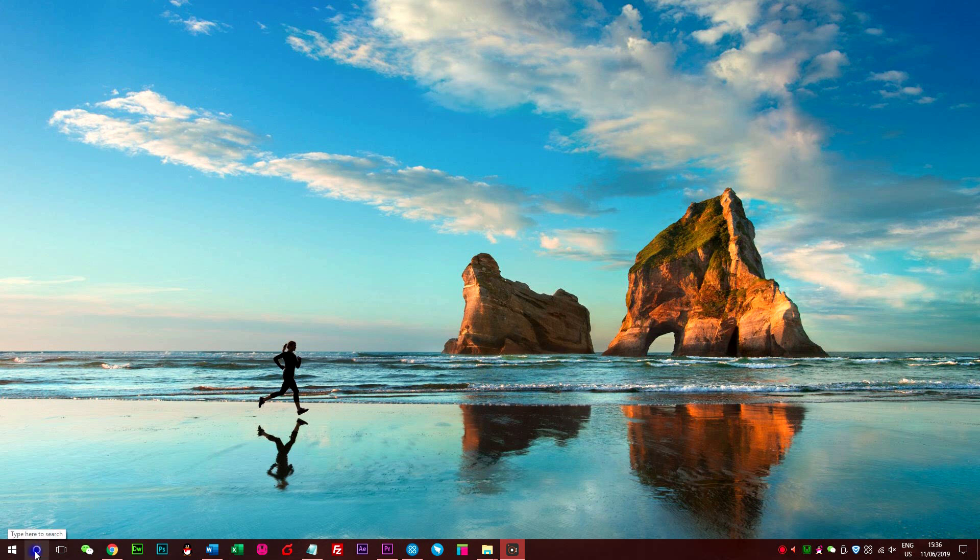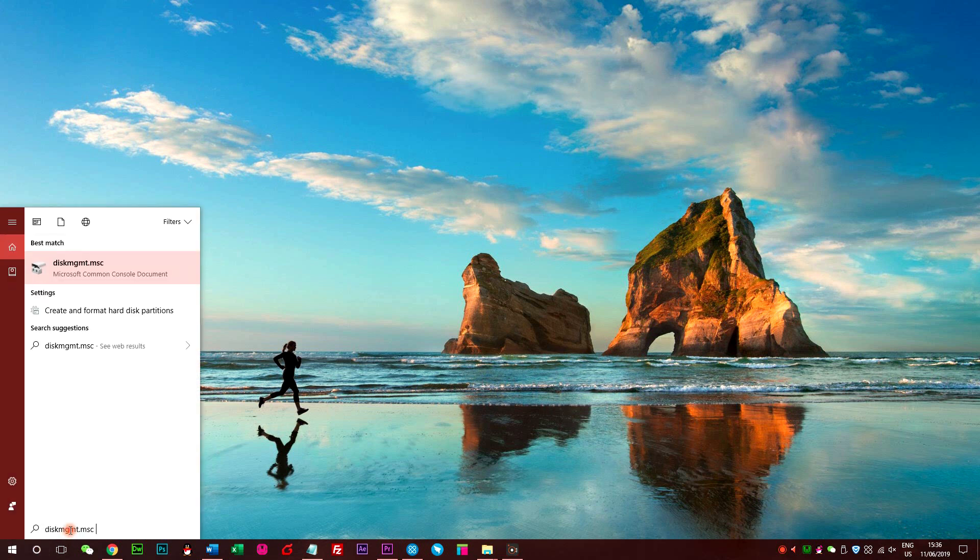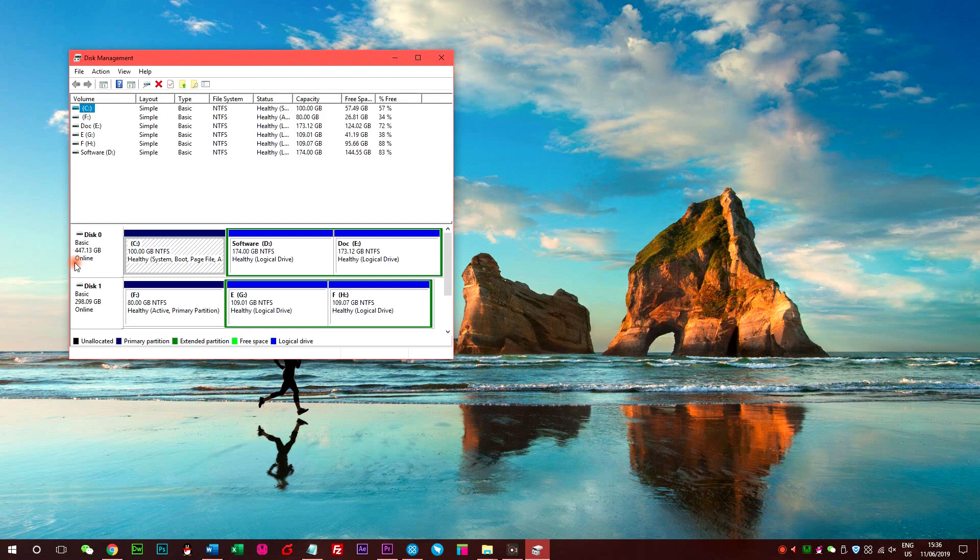Firstly, click Windows search bar and type diskmgmt.msc in the box, then click to run it.